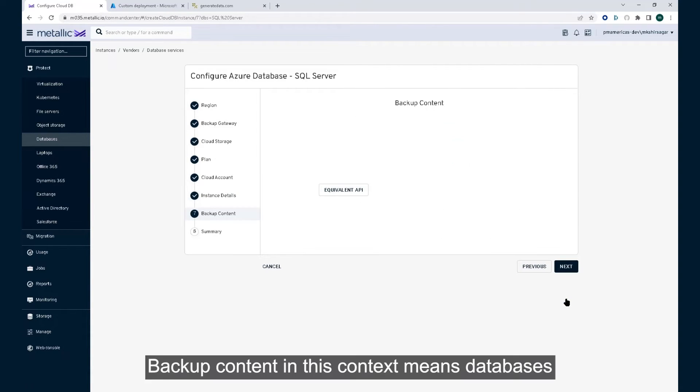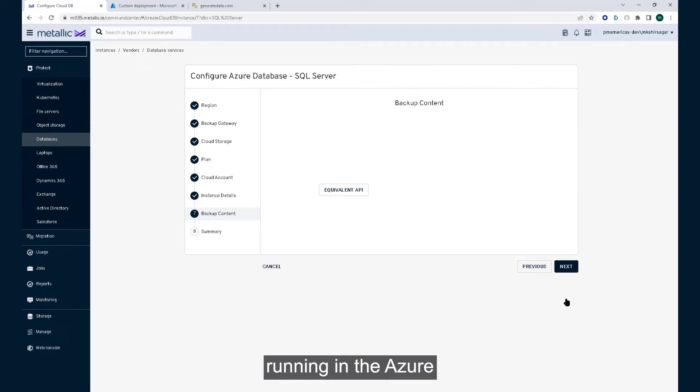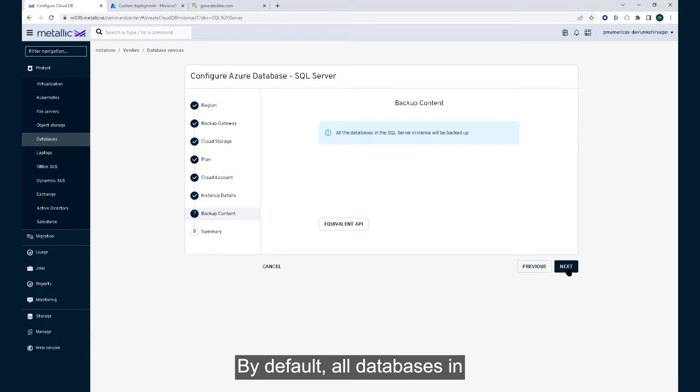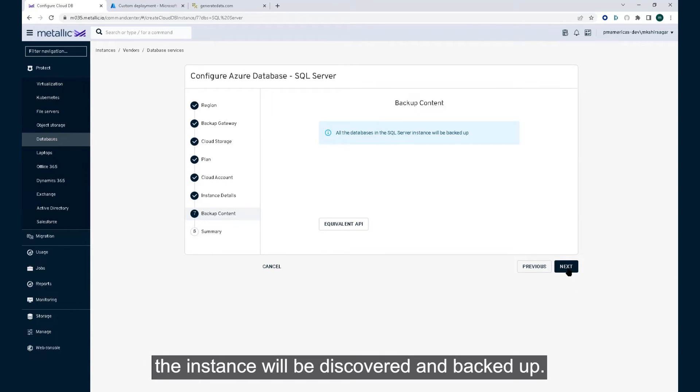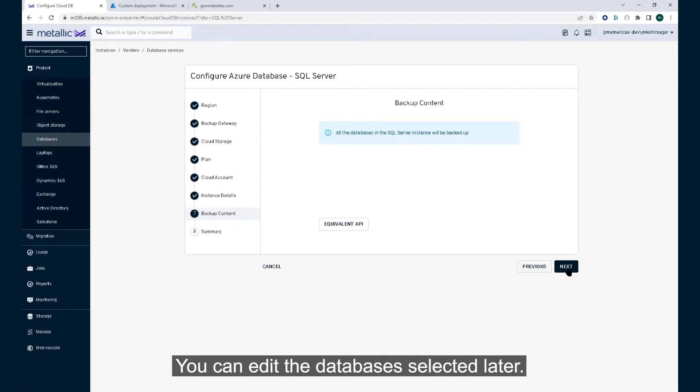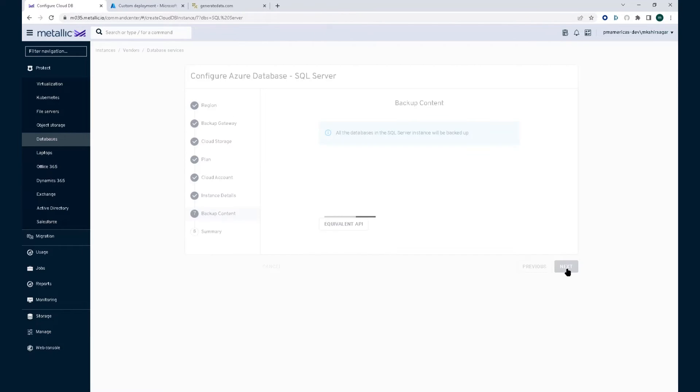Backup content in this context means databases running in the Azure SQL instance selected in a previous step. By default, all databases in the instance will be discovered and backed up. You can edit the databases selected later.